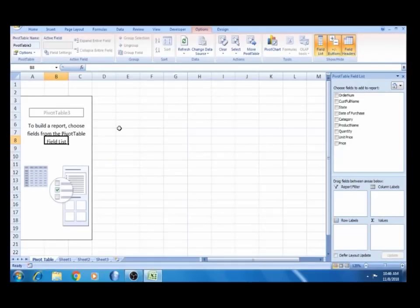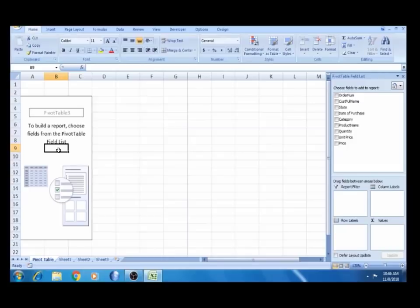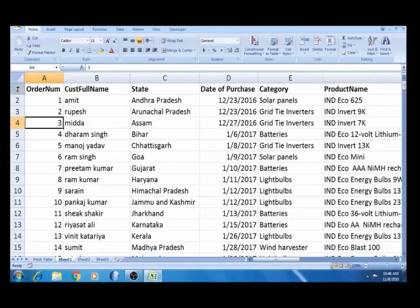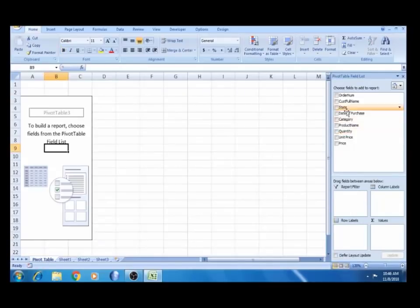Now we click here and we will see the field list box. The box has all the detail. Once we look at our headers: customer name, state, purchase date — all are in the box. There are other headers as well. So we will see other headers. Now we will create the pivot table.